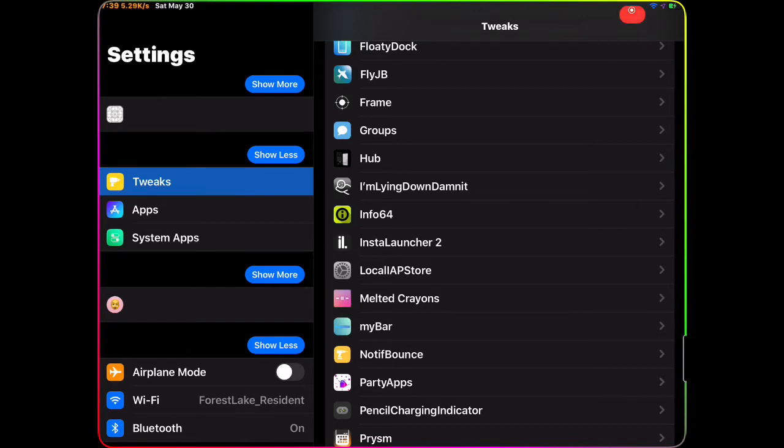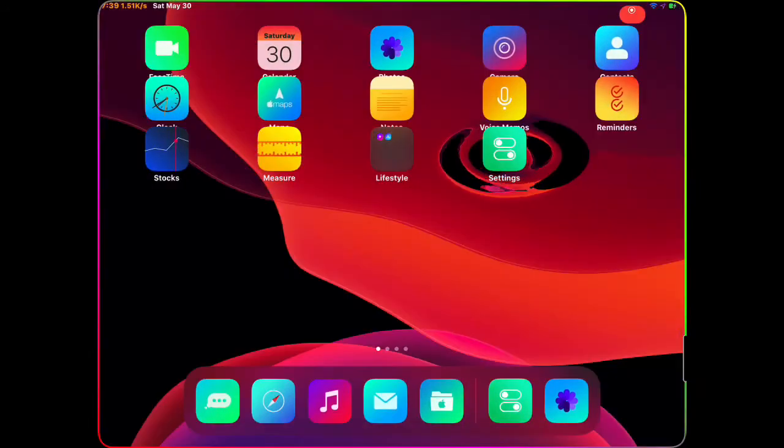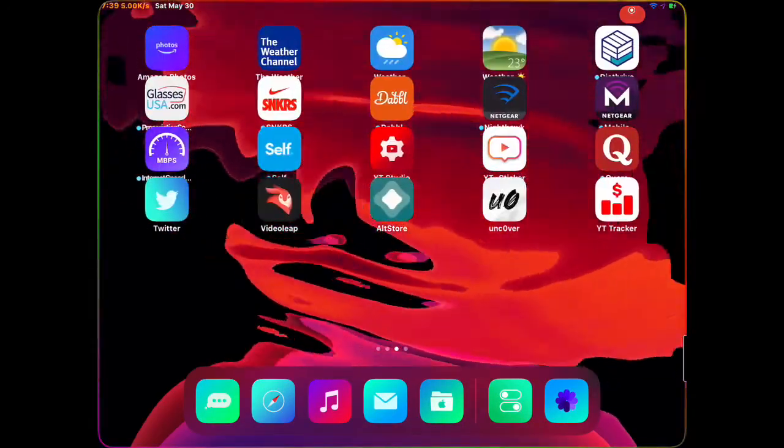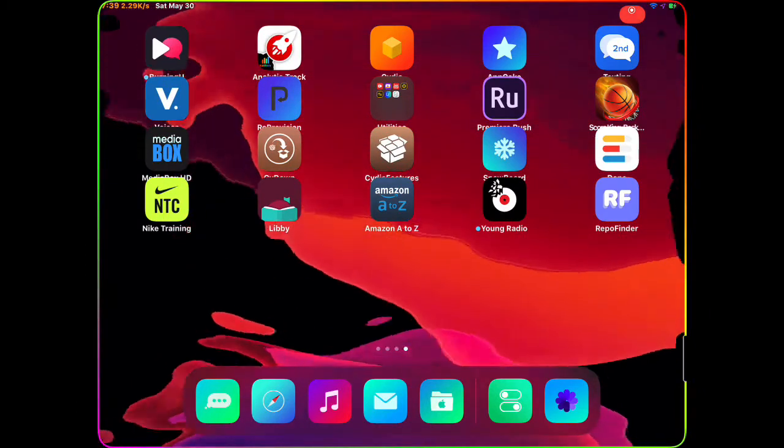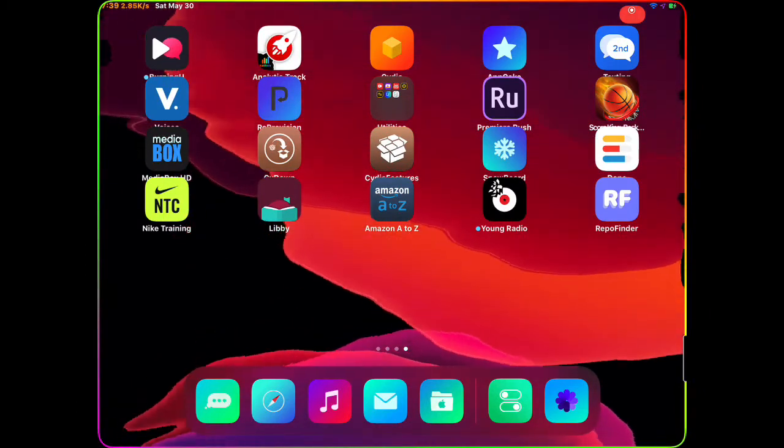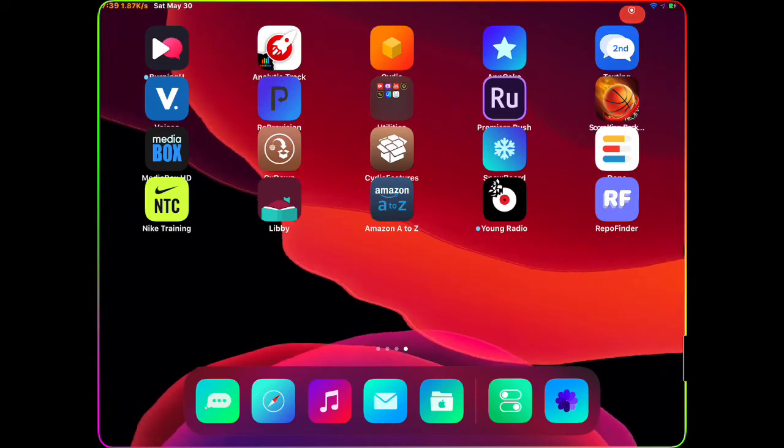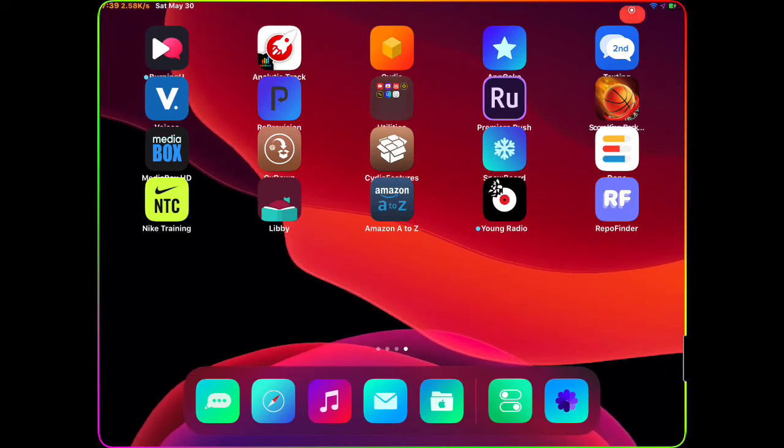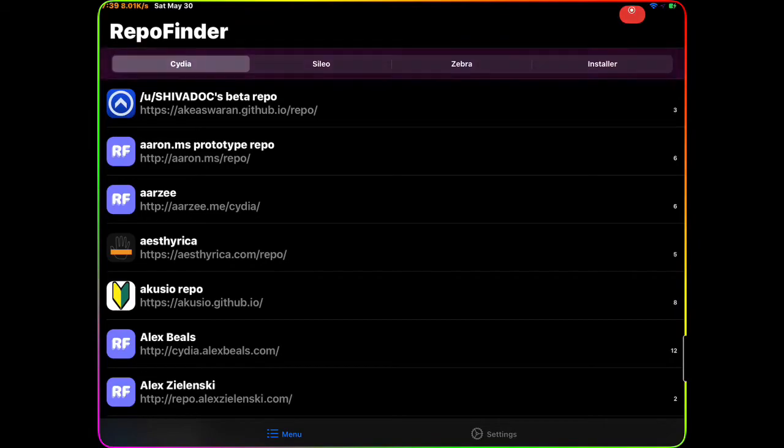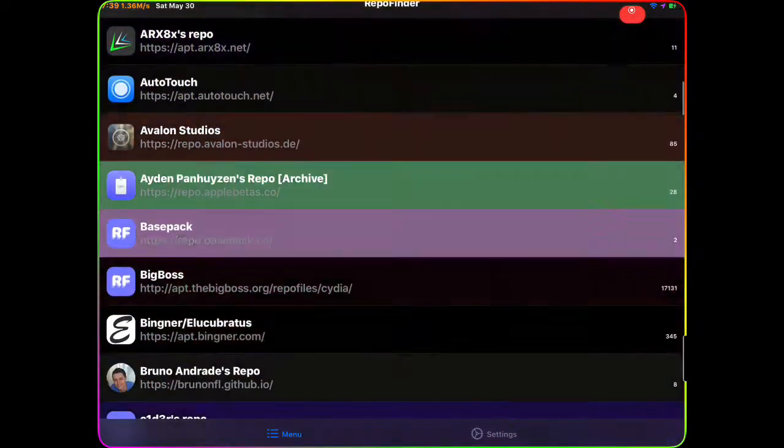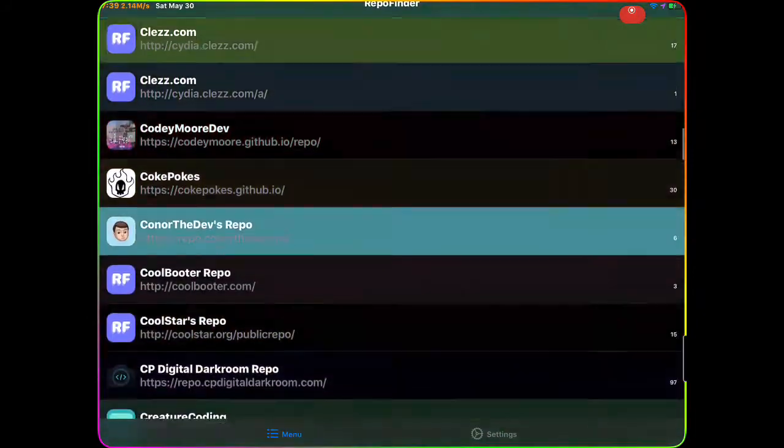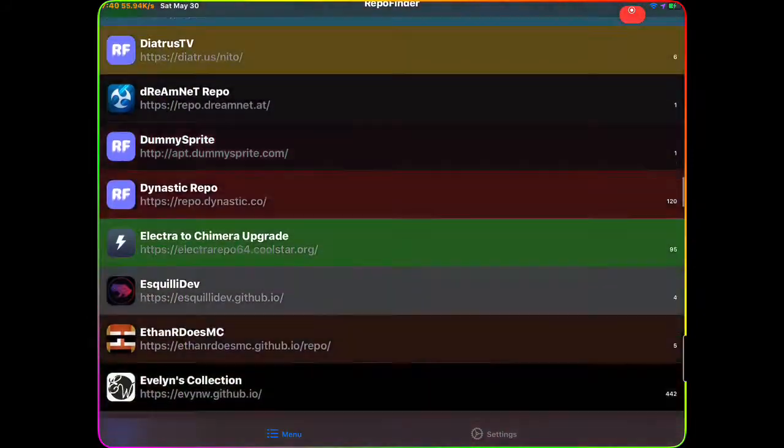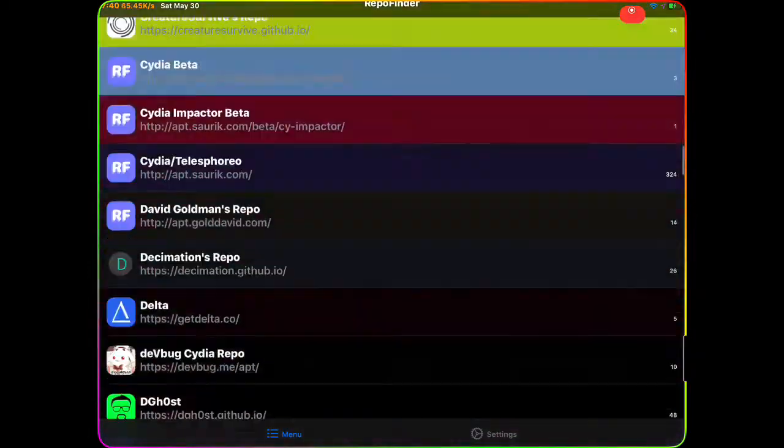The next one we're going to talk about is Repo Founder. This is kind of like an application on your main screen. Once you go to Cydia and you want to download it, it's right there - RF, the last app you can see on my screen. If I click on it, what this does is basically you have all the - every single source in this app.